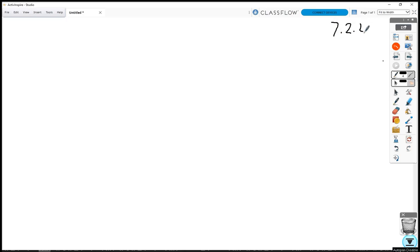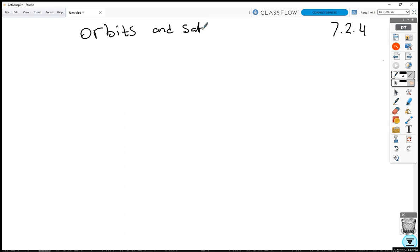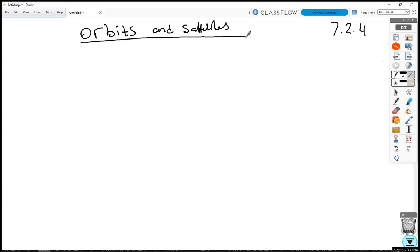This is 7.2.4 — we're going to look at orbits and satellites today. First, we define what a satellite is: a satellite is a body which orbits a much larger, or more massive, body than itself. For example, the Moon is a natural satellite, and it orbits a larger and more massive body called the Earth.